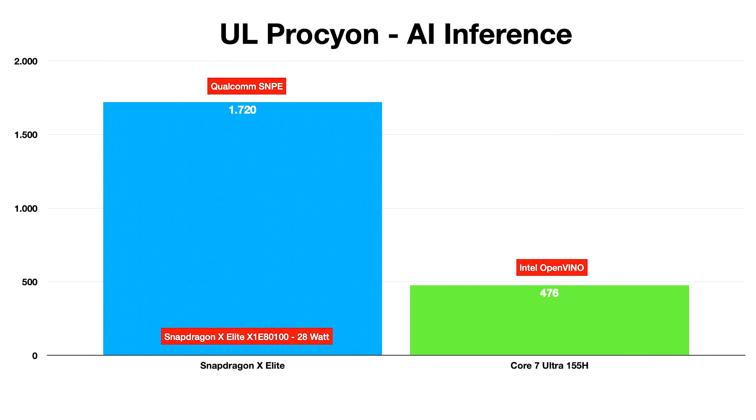The point that did amaze me was how the Snapdragon X Elite CPU dominated Intel in AI inference capabilities.